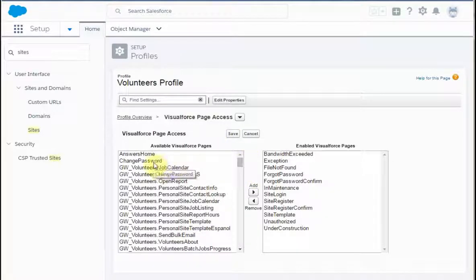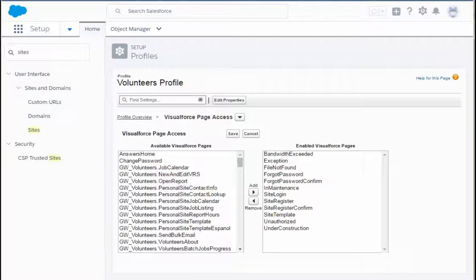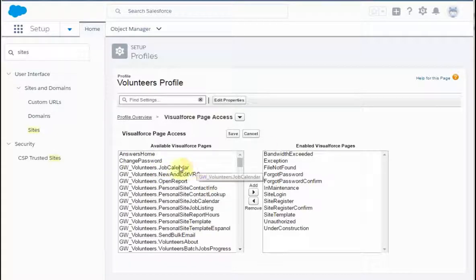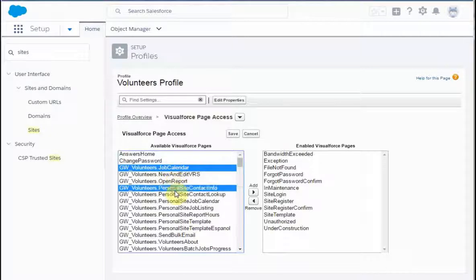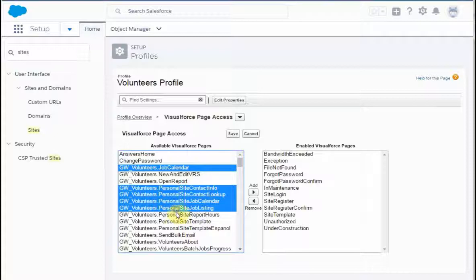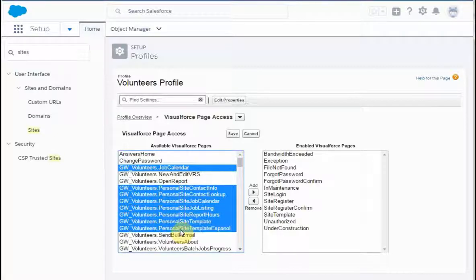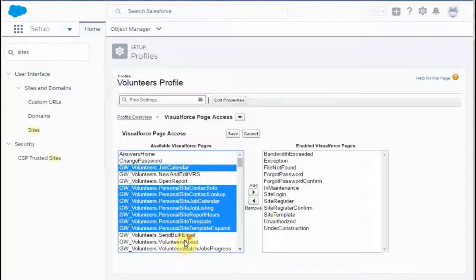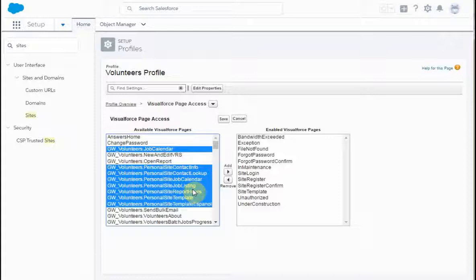What we're going to be doing is pulling across the job calendar, site contact lookup, calendar, job listing, report hours, and template. We also need the Espanol version. At this point, what I've been doing is holding the control key to do the shift. So I'm going to go ahead and just move those across.